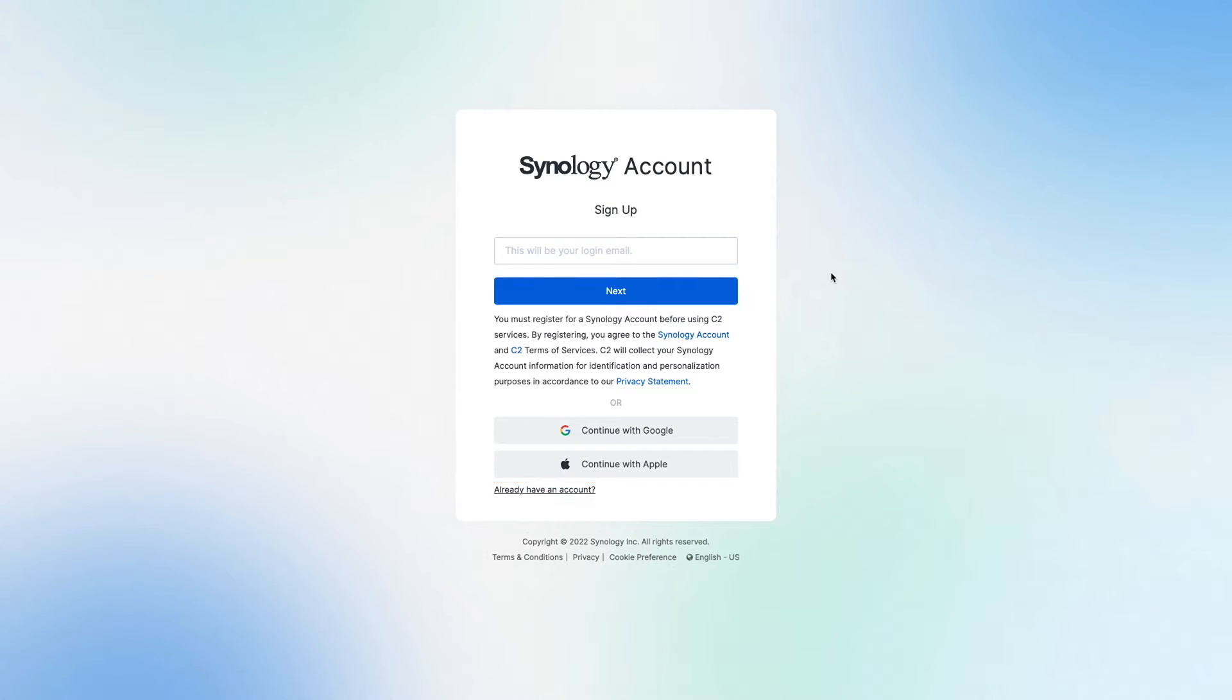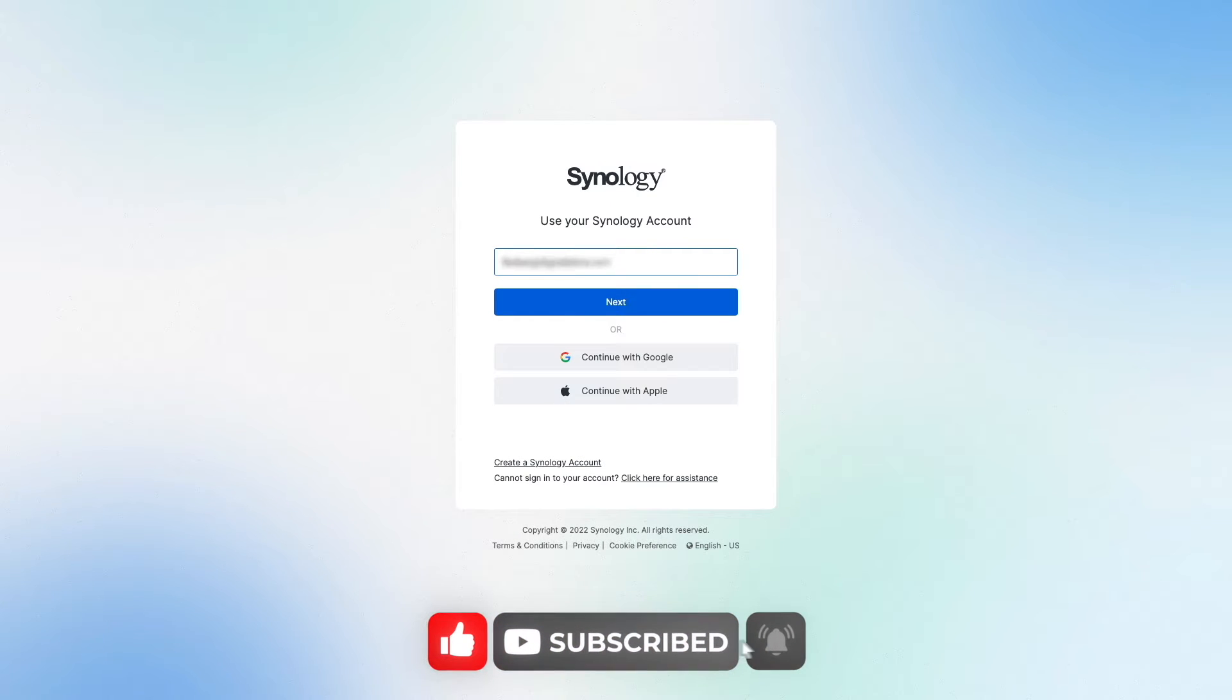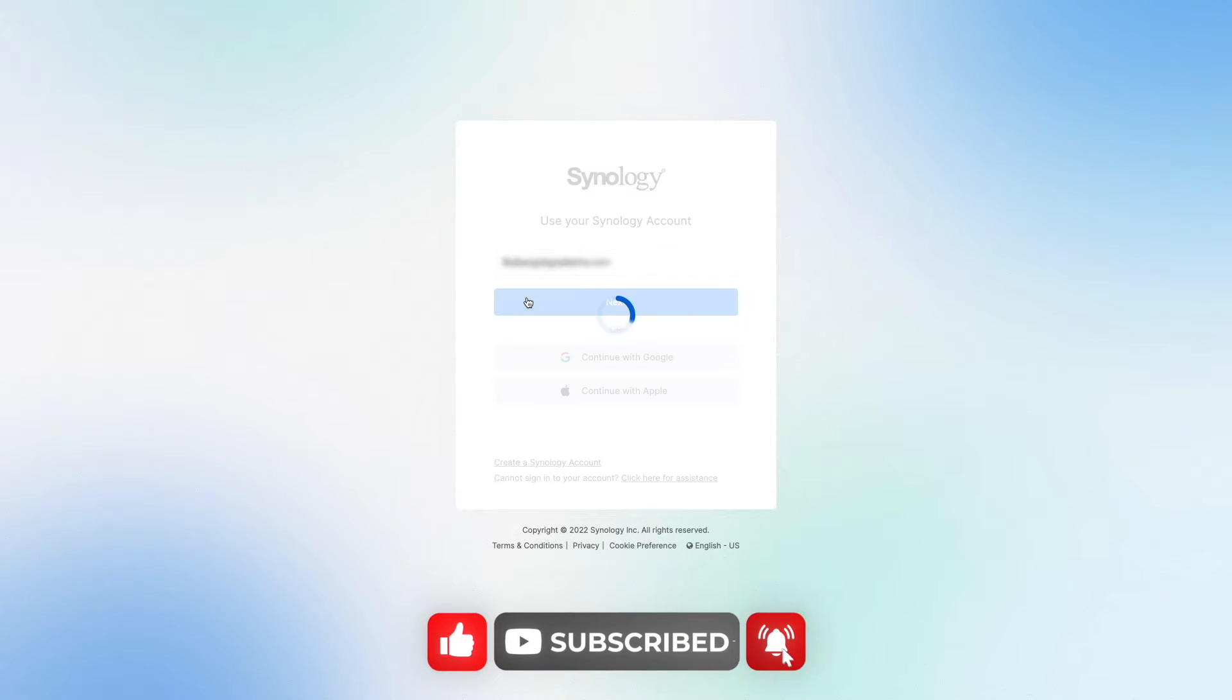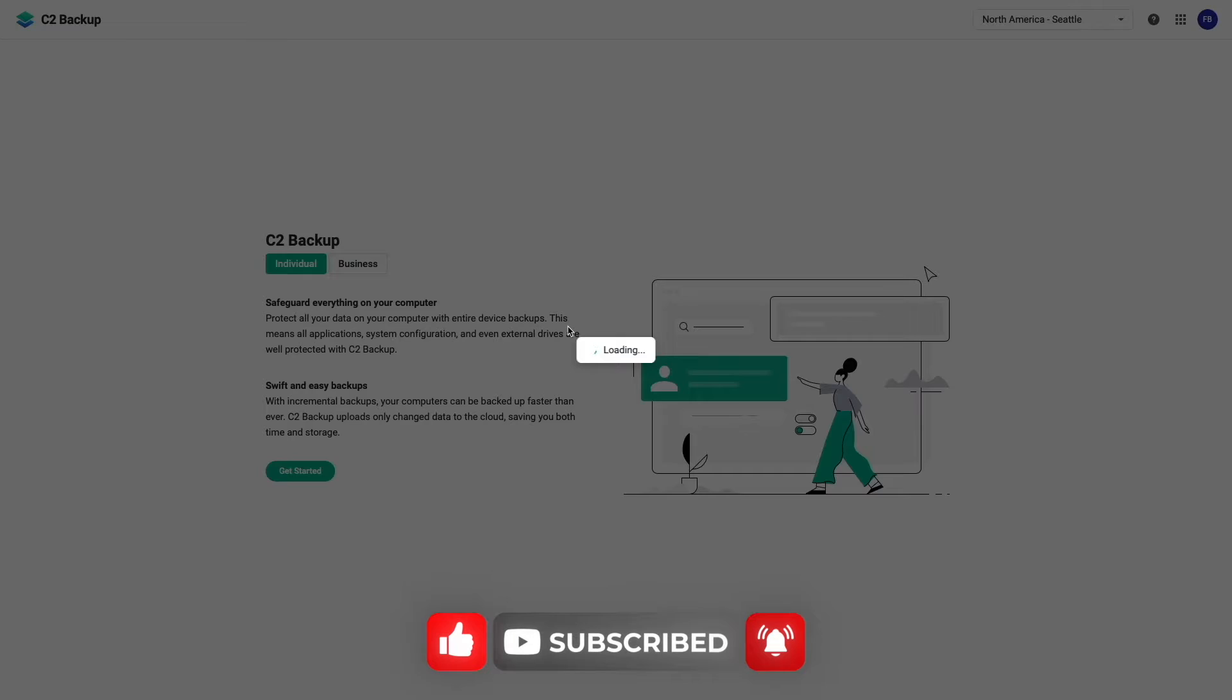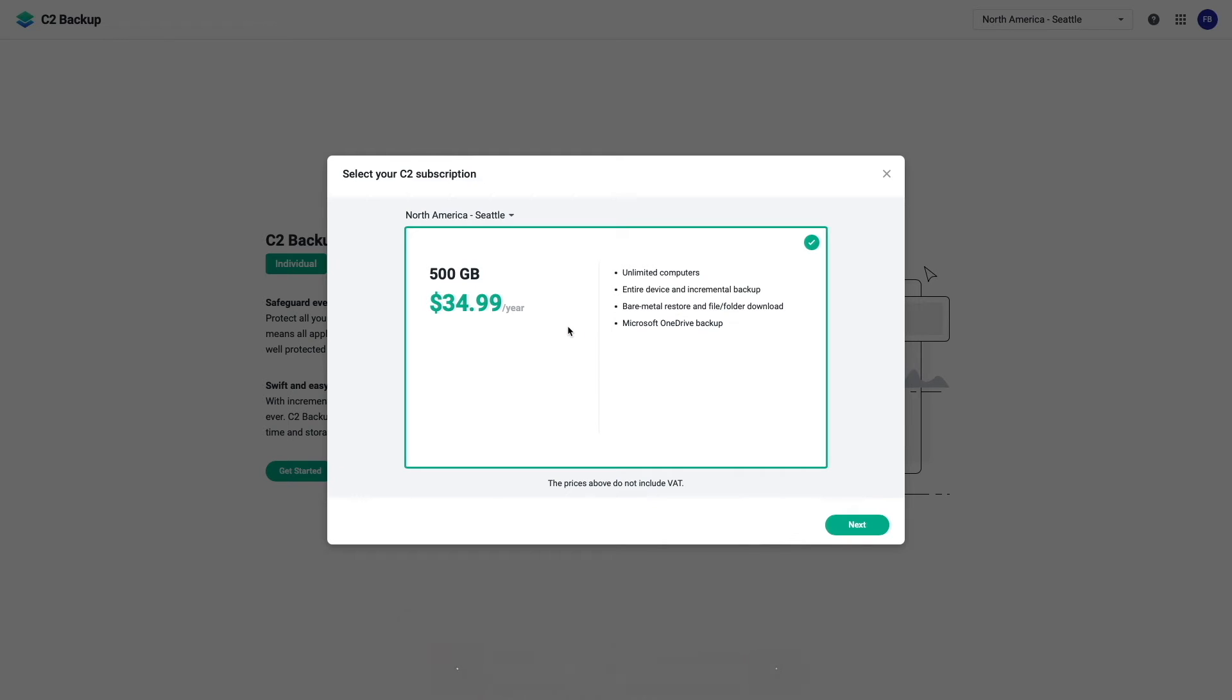In my case, I already have an account, so I'll go ahead and sign in. Note that if you use the affiliate link that is listed in the description below, you'll be presented with this 500GB for $34.99 a year subscription offer.